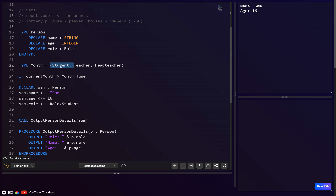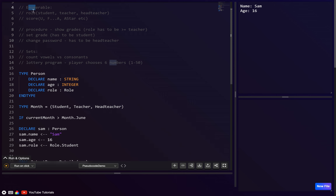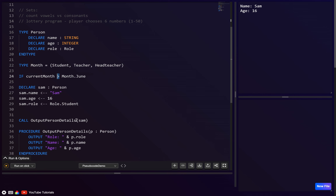So the two advantages of enums are: first, whitelisting — only those specific values are allowed; second, because they're numbered (that's literally what 'enum' means), we can use comparison operators: equal, greater than, less than, not equal, and even arithmetic operations.